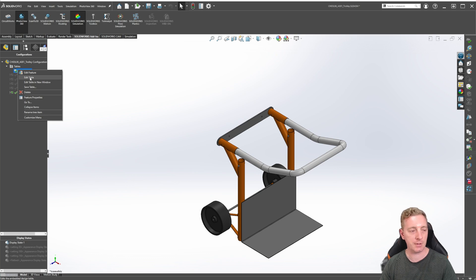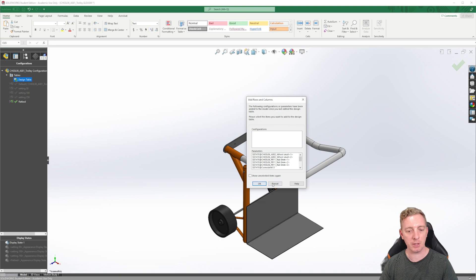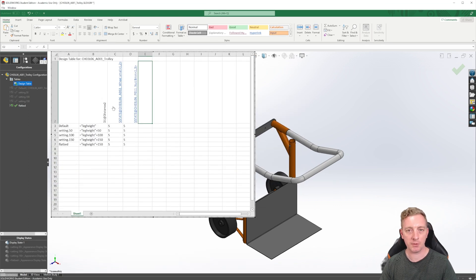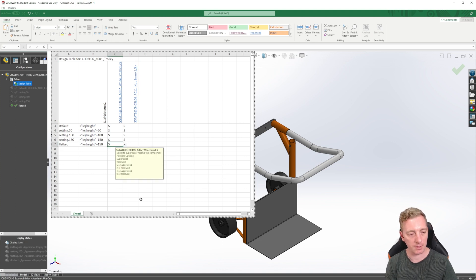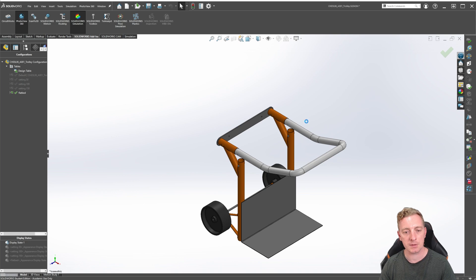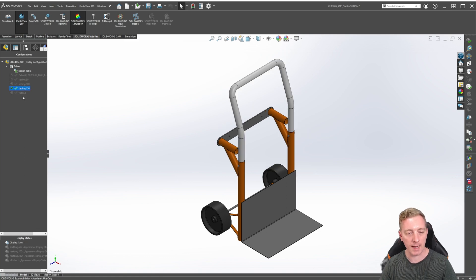Go back to the design table one final time — right-click and go to Edit, allow it to load, and cancel any pop-ups. For the flatbed configuration, find the caster wheel sub-assembly column and change the value from S to R so they are resolved and will show. Also change the nuts to resolved as well. Click outside and allow it to load — you can see the caster wheel sub-assembly and nuts are both showing. Switching to another configuration, they disappear and the handle flips around.